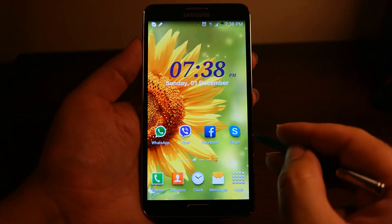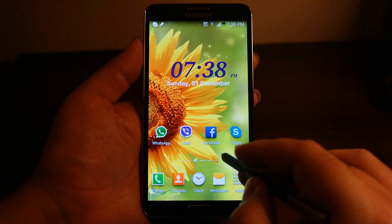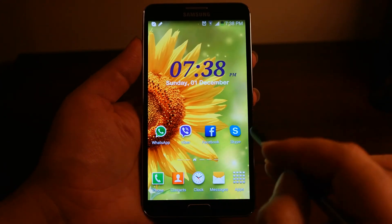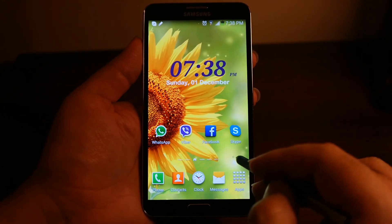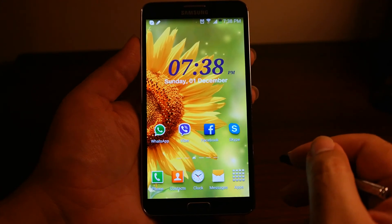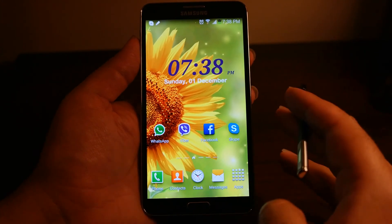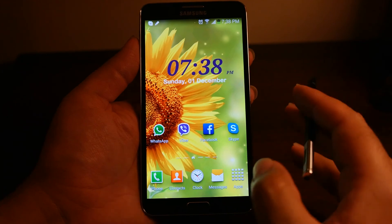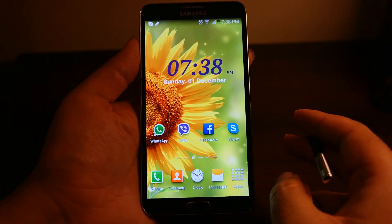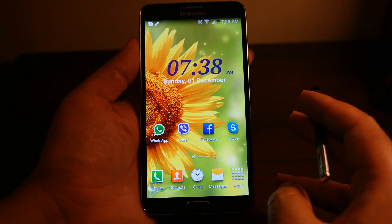So guys, this was the Air Command comprehensive walkthrough using the S Pen and the alternative shortcuts as well. I hope you liked the video — subscribe for more tips and tricks for different devices. I will see you later, bye.